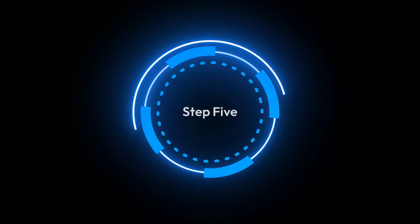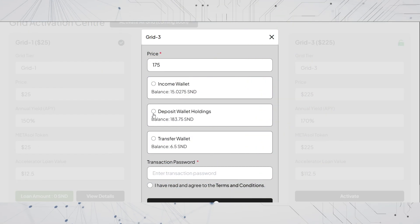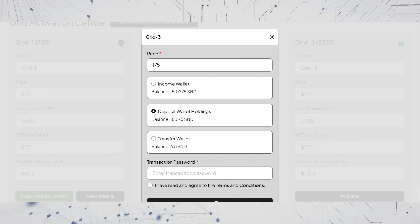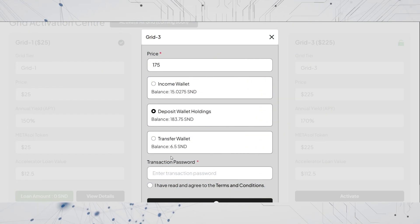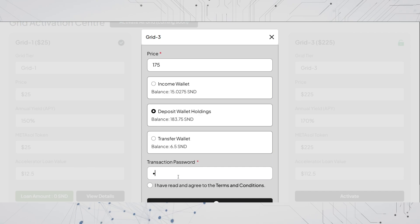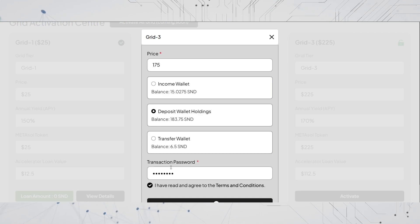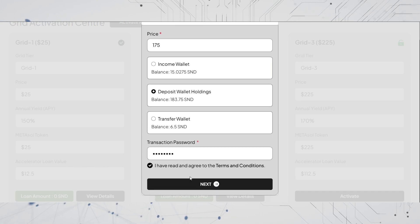Step 5: choose your preferred wallet for payment, enter your transaction password, check the terms and conditions, and click next.